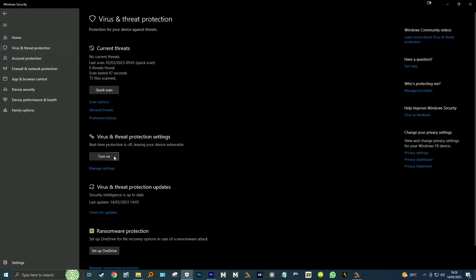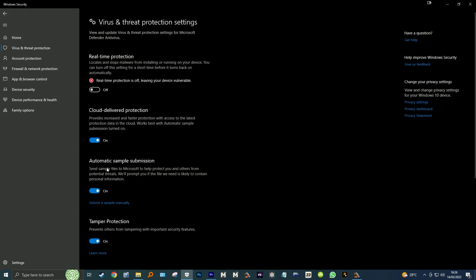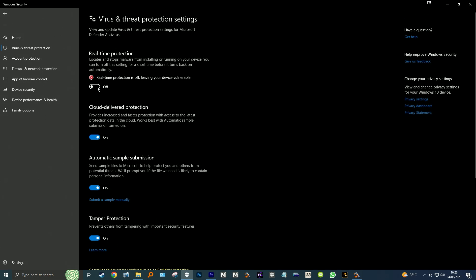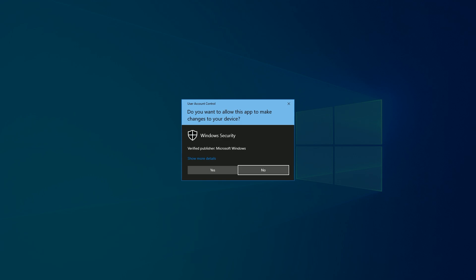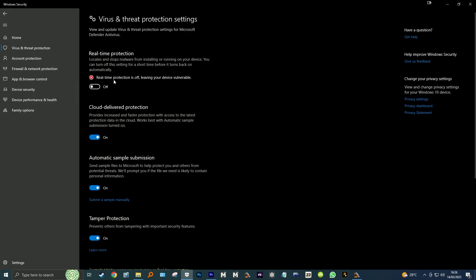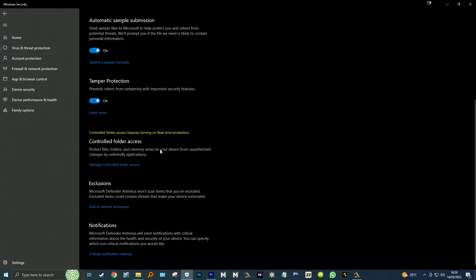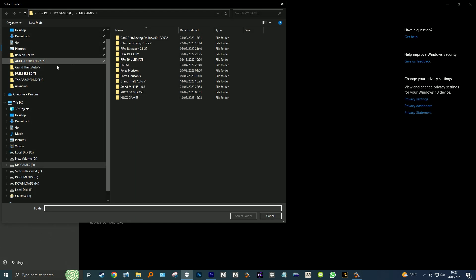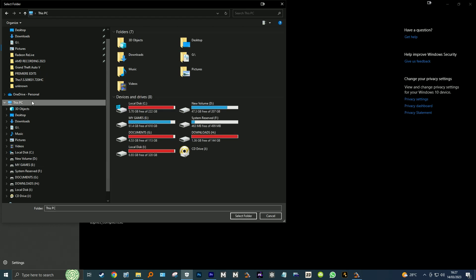Open Windows Defender, click on Virus and Threat Protection, click on Manage Settings, and disable real-time protection. Then scroll down to the Exclusions tab, click on Add or Remove Exclusions, then click on Add Exclusions with the plus sign. Select Folder, navigate to the Extreme Injector folder, highlight it and click Select Folder.